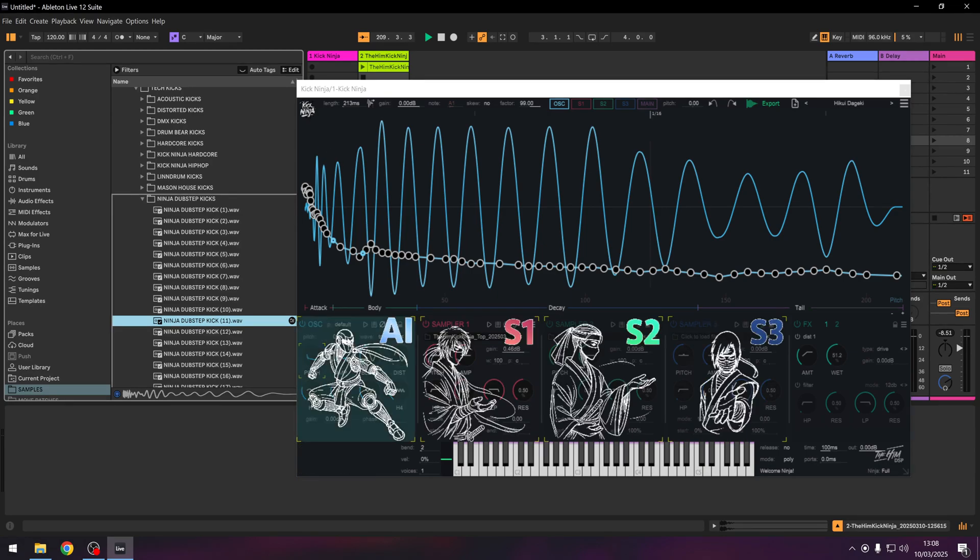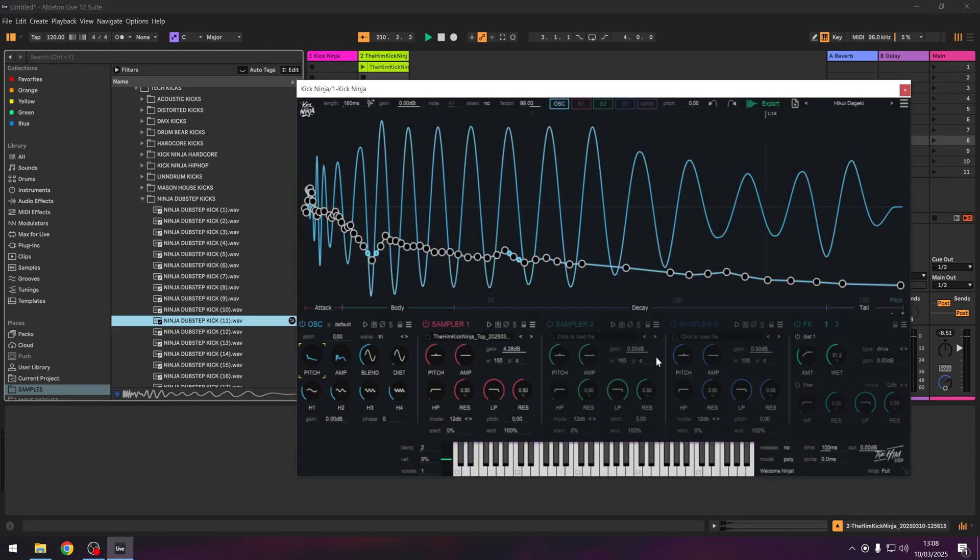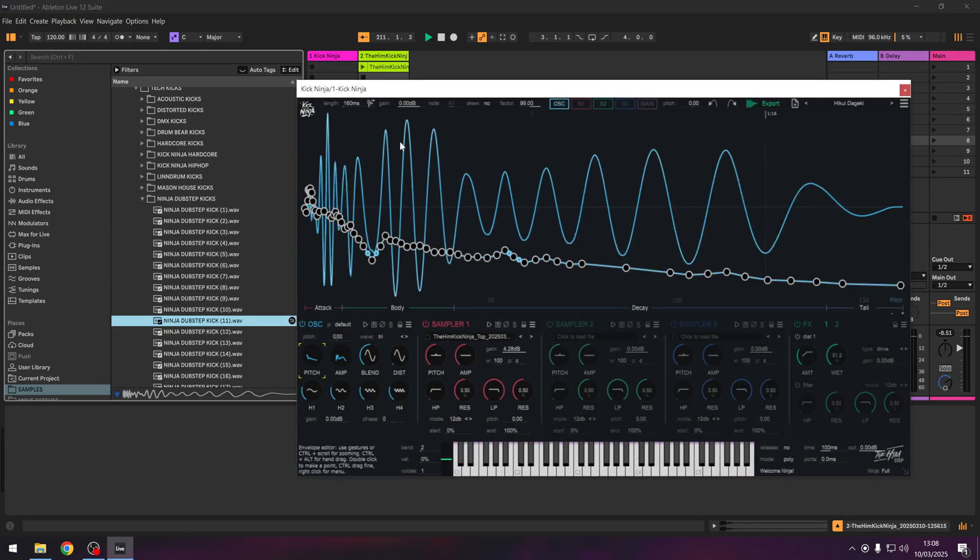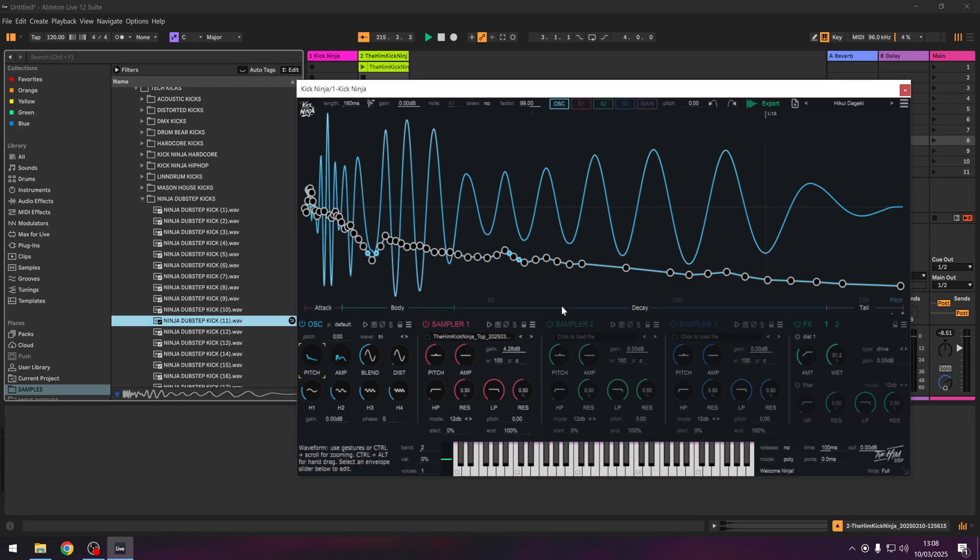I drag another one in, the time moves. So this is telling you the length and it's also telling you the note that it falls to and the note that it starts and everything in between.